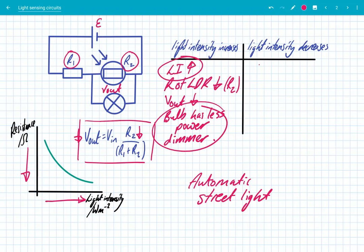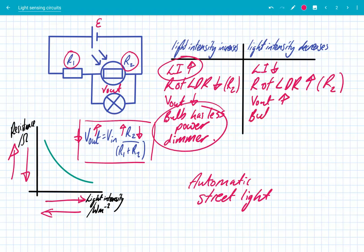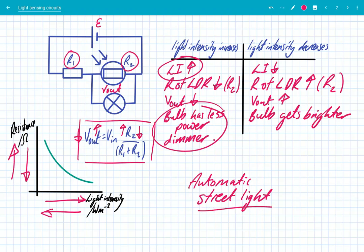Let's have a look at what happens when it gets dark. The light intensity is obviously going to decrease. As the light intensity decreases, the resistance of the LDR is going to increase — that's R2. Looking at our equation, if R2 increases, then Vout is going to increase as well. Therefore the bulb gets brighter, because it's getting a greater potential difference. And that's exactly what you want a street light to do: when it gets dark, the light intensity goes down and you want your bulb to get brighter.